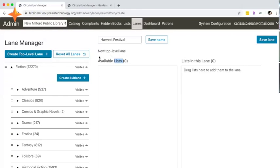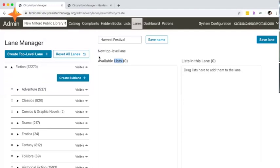To recap, the first step in creating custom views of collections or subsets of your collection in SimplyE is to create at least one list or multiple lists, and then assign those lists to a lane or a category that you want to spotlight in SimplyE. It takes a few hours for those changes to propagate fully in SimplyE. There are a few scripts that run on our server that will update SimplyE, but really as quickly and simply as that, you'll have a customized interface within SimplyE.